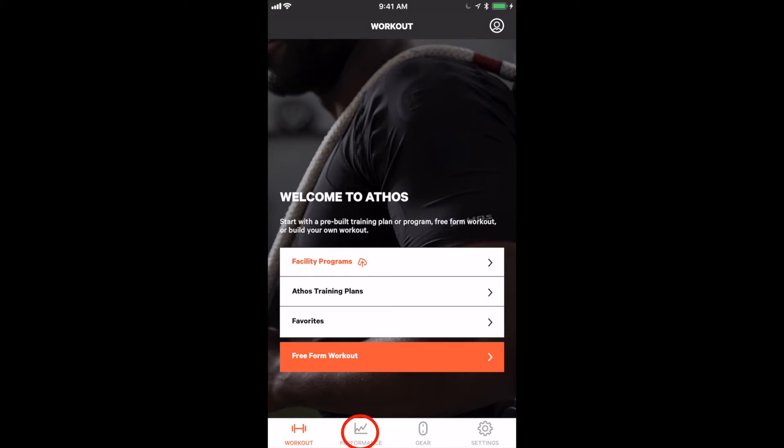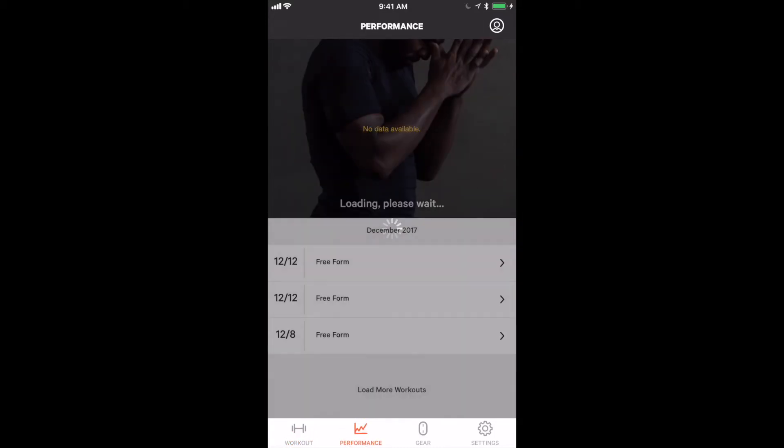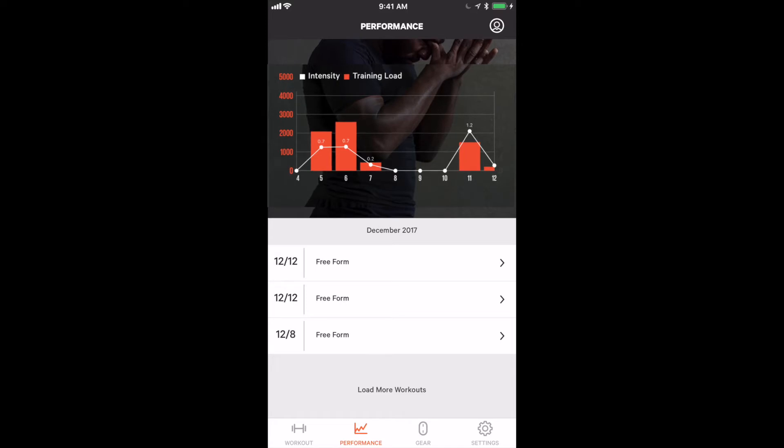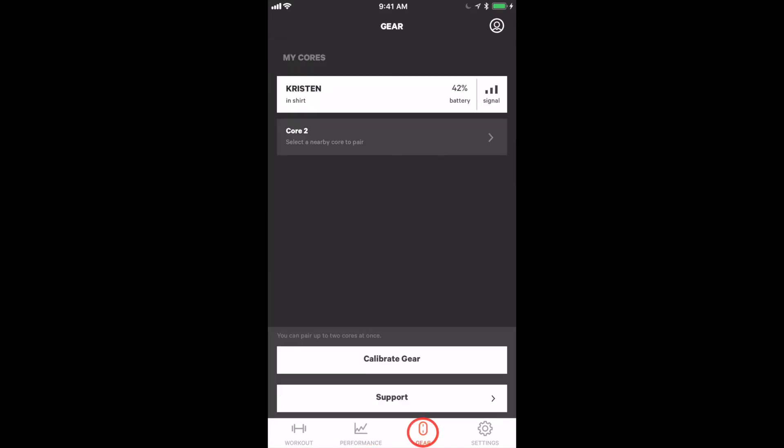The next tab over is the performance tab where you can see data over time for workouts.